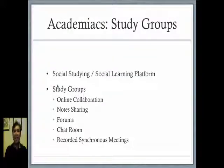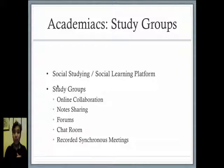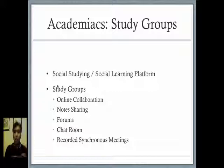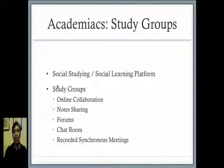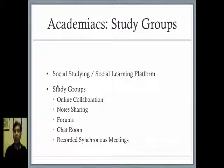So what is Academiacs? Basically, Academiacs is a social studying or social learning platform and its study groups will allow you to have online collaboration with your group mates, do note sharing, involve in forums, in chat rooms.